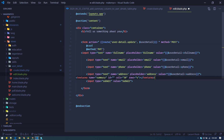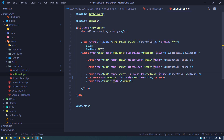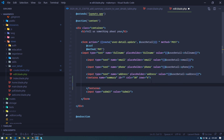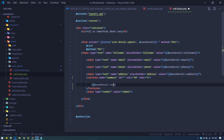We'll need the same thing on our edit blade as well, so let's put it there too. In the textarea we display value inside the tag like: {{ $userDetail->summary }}.